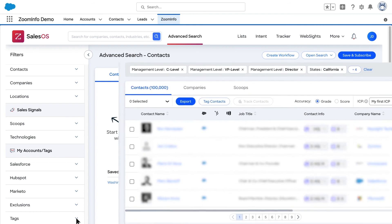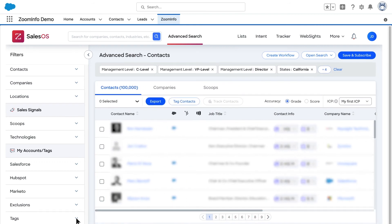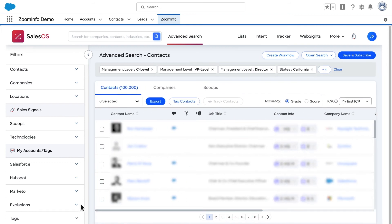When you've finished selecting your filters, your completed search results appear on the right, filtered by employee profiles, company records, and associated scoops.